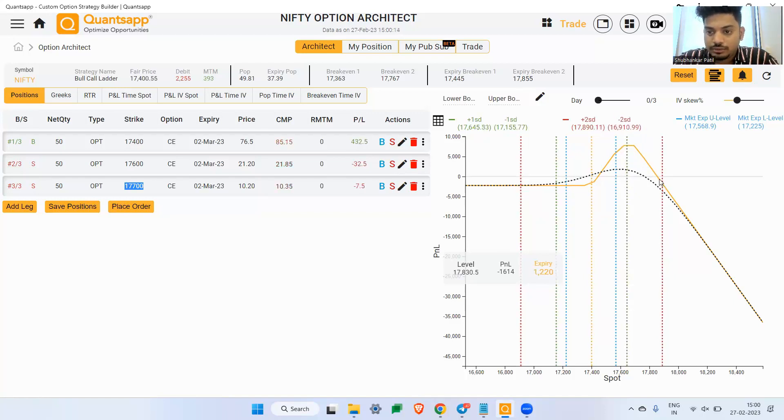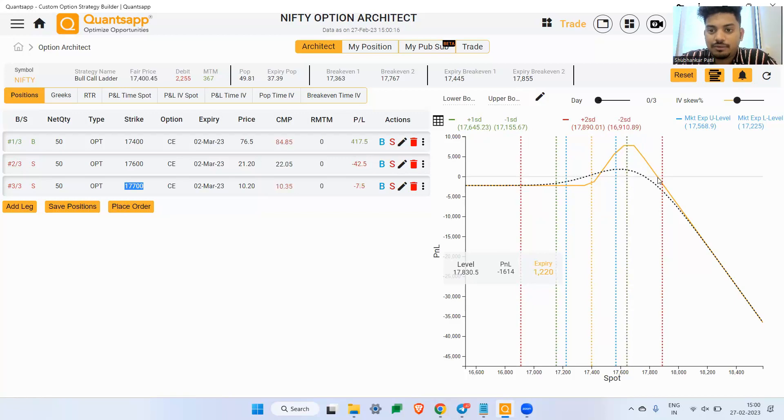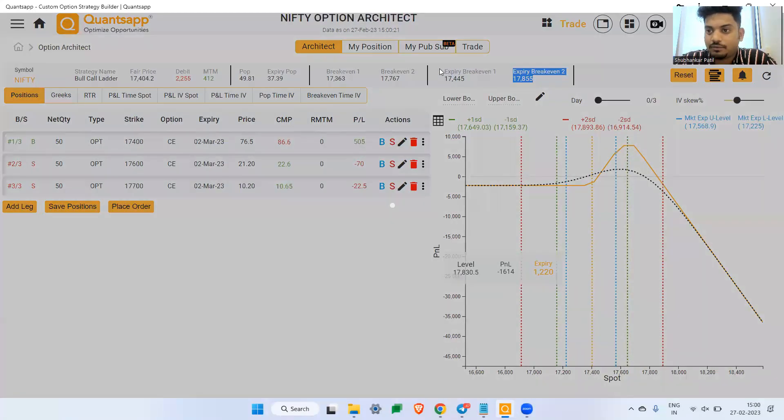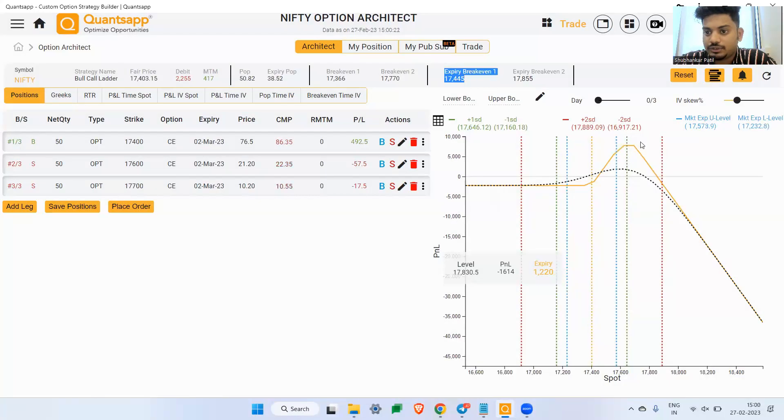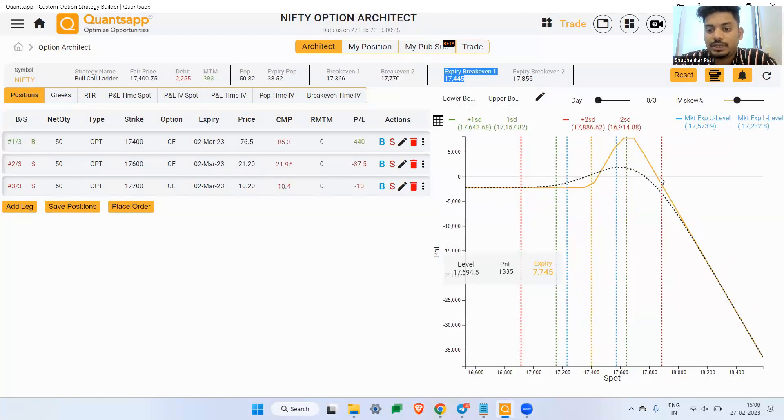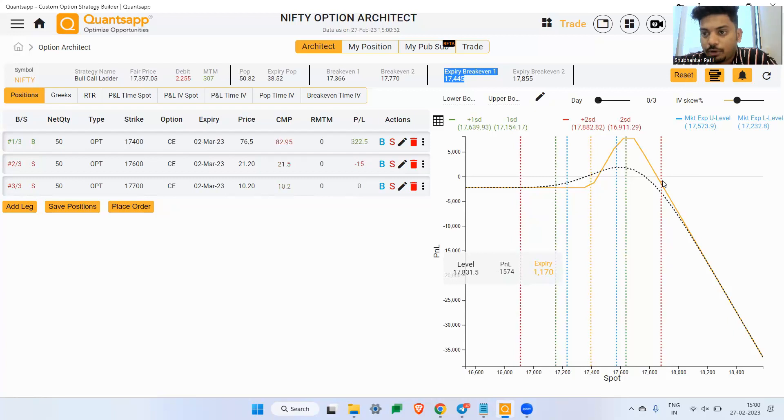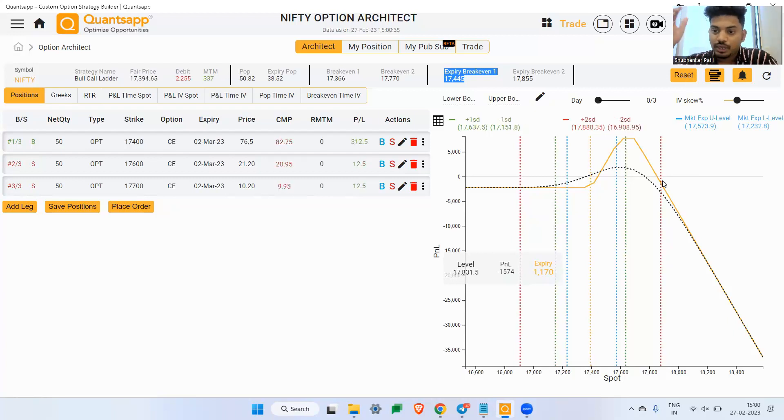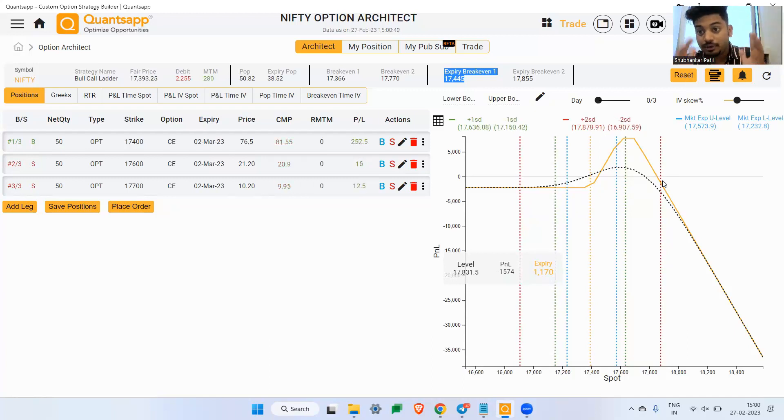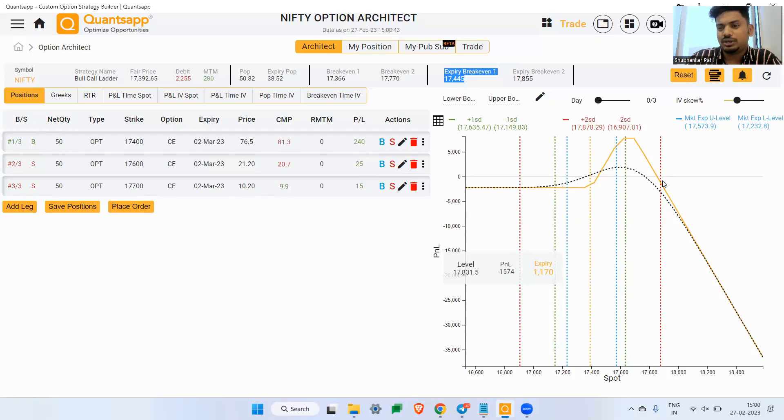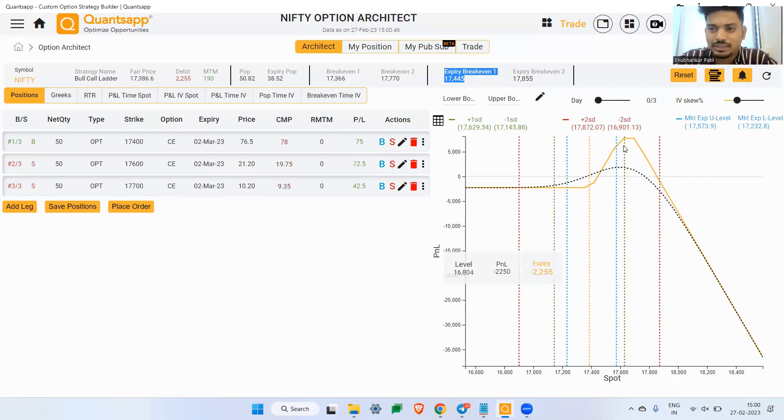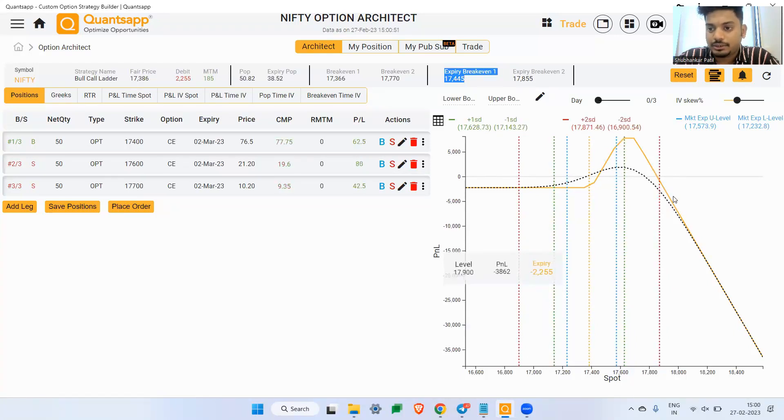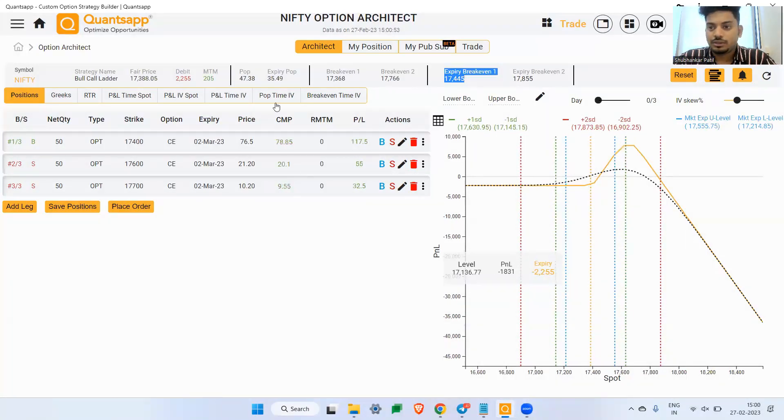So what is bull call ladder? A strategy name wherein you have sold two additional lots in this particular scenario. Now just check this strategy out, anywhere market going negative, 2200 rupees, 2300 roughly is the max loss that you will witness. And at the peak, which is if the market goes to 17600, which is 200 points positive from here, even 17700, you will end up making 7700. So market going 400 positive or 300 positive from the current level, till net net you will end up making money in this strategy. If anything goes wrong, 2300 rupees is the loss that you will take and you will exit.